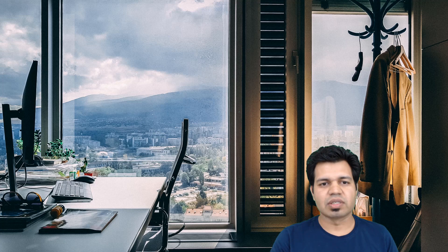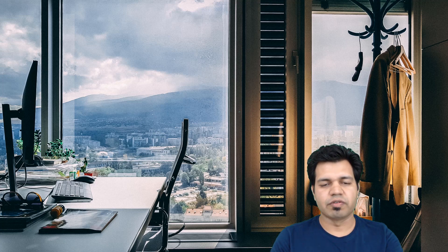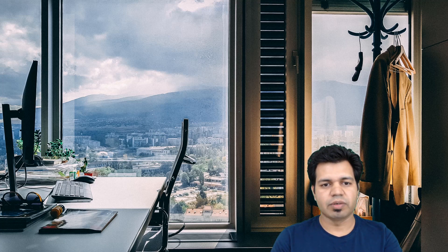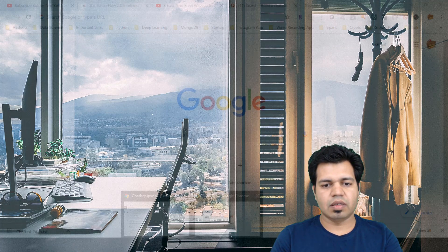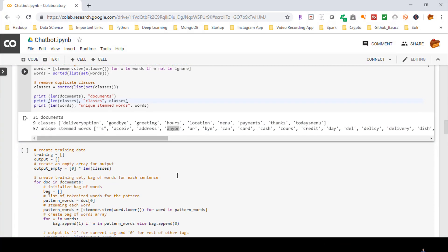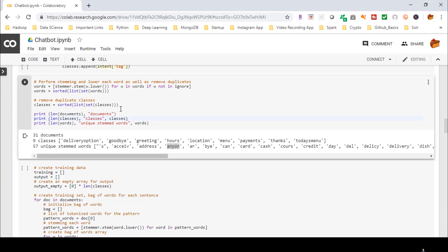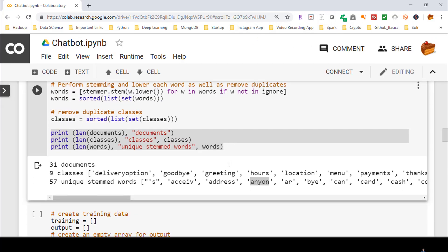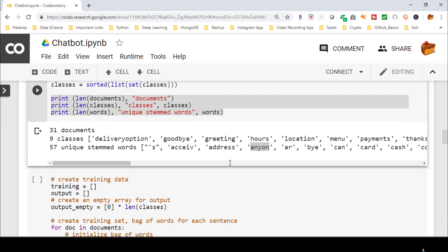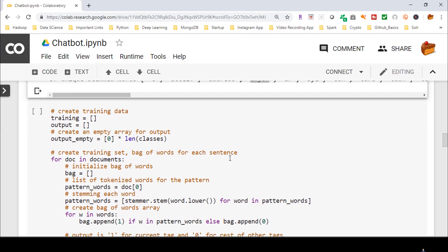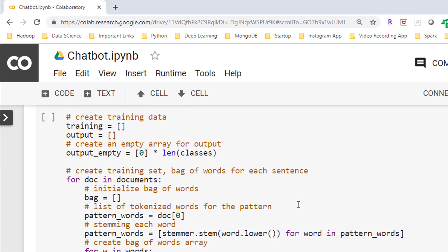So without wasting some more time let's move on to see some code associated with this chatbot. Let me open my Jupyter notebook first and we are going to proceed beyond what we left in the previous video. Here is my Jupyter notebook. Last time we basically left at this place. Here is the code from where we are going to proceed further.